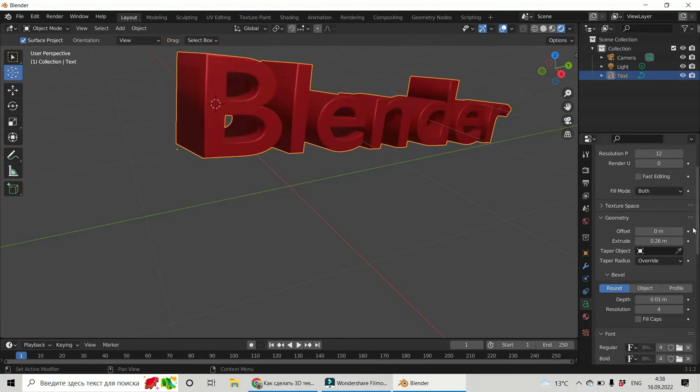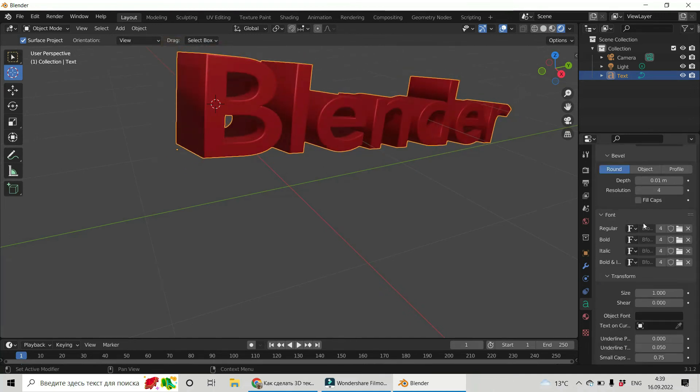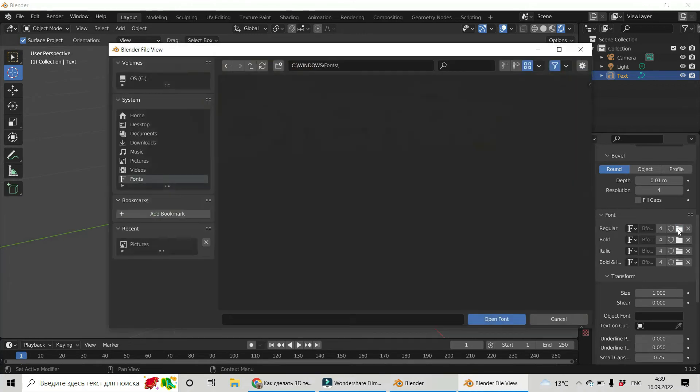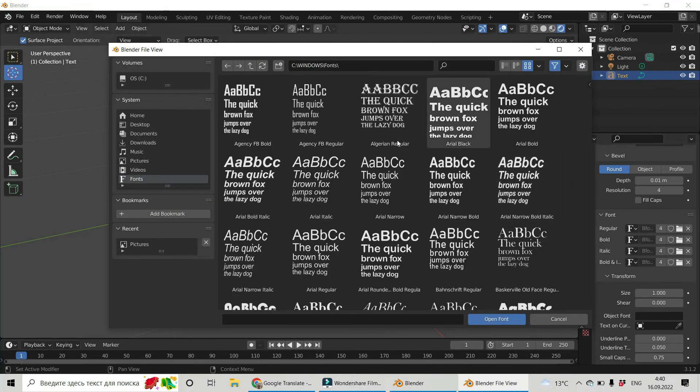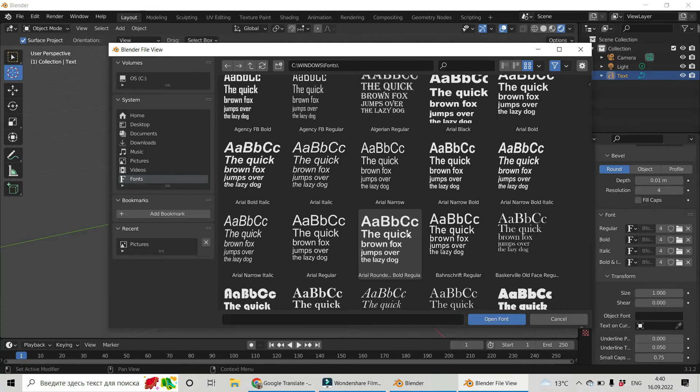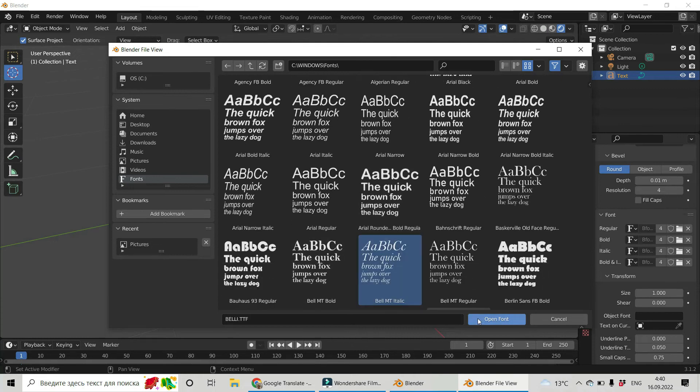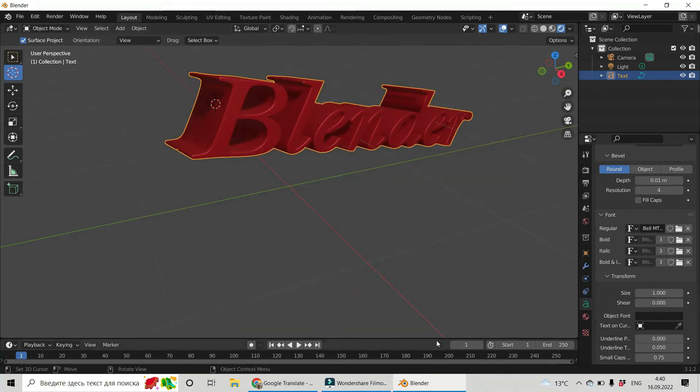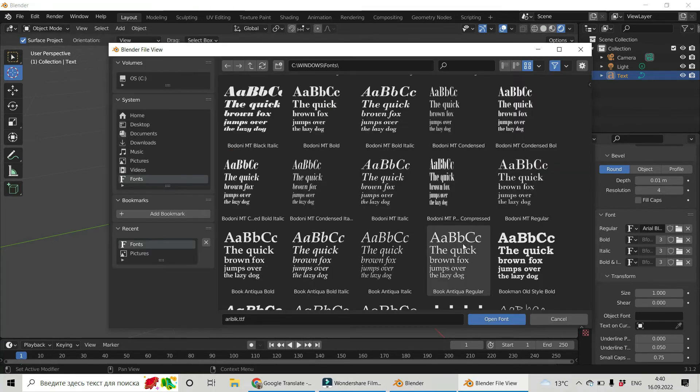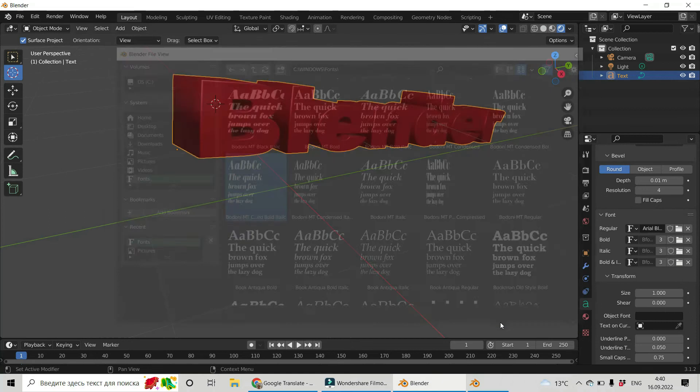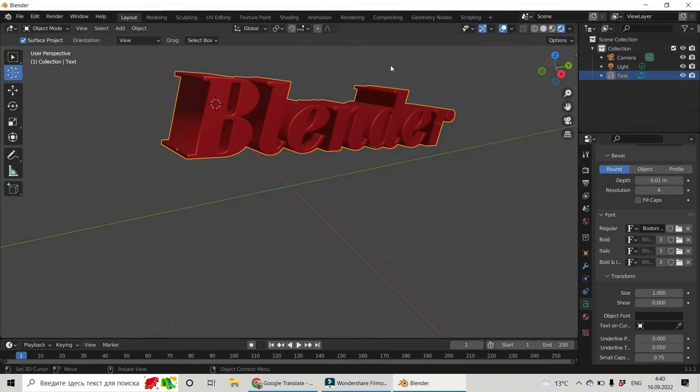And we can choose the font. You can change the font, for example. Let's choose something like that. Like that. OK. And there are a lot of other different options,